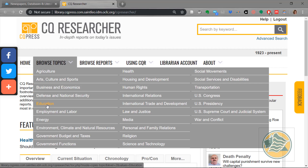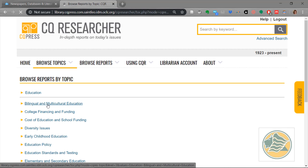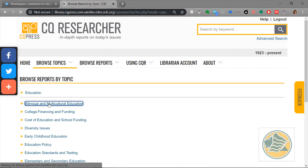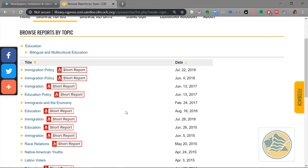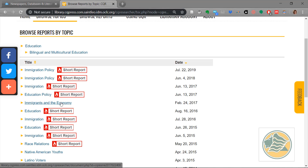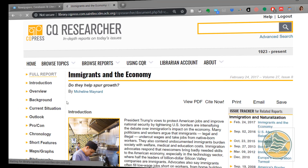We're going to go into Education just for the sake of example, and I'm going to go into bilingual and multicultural education. These that have the red next to them are short reports — be sure that you check the date to make sure it is up to date; you don't want something that's too old. Those without the red have longer reports, so we're going to take a look at them this time.